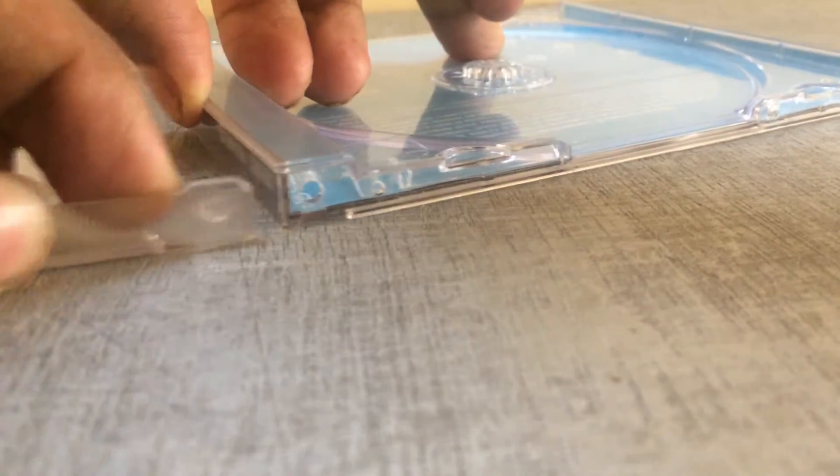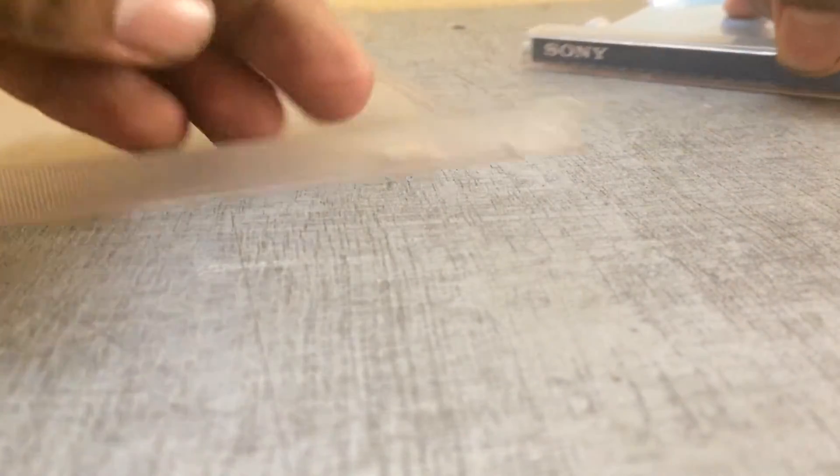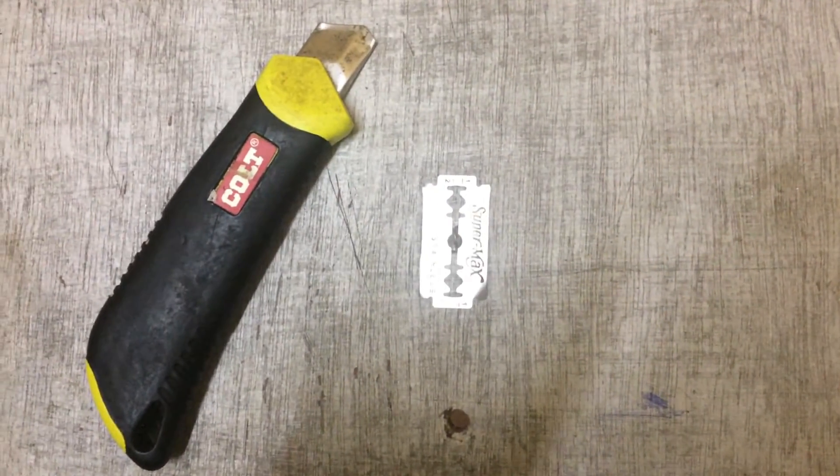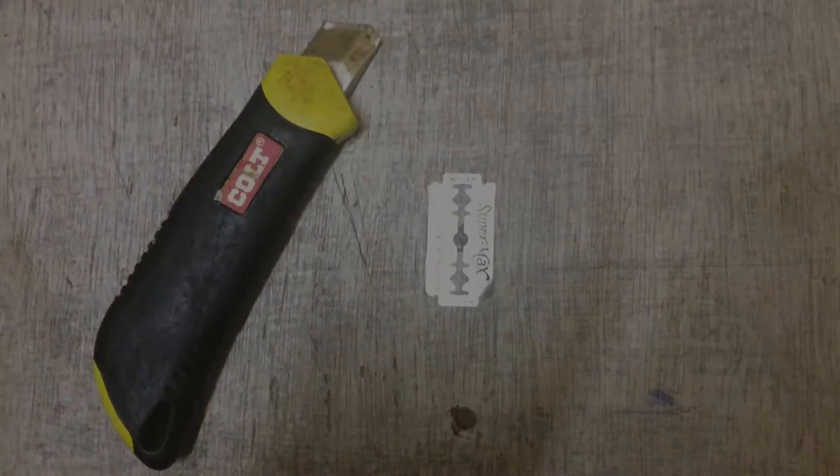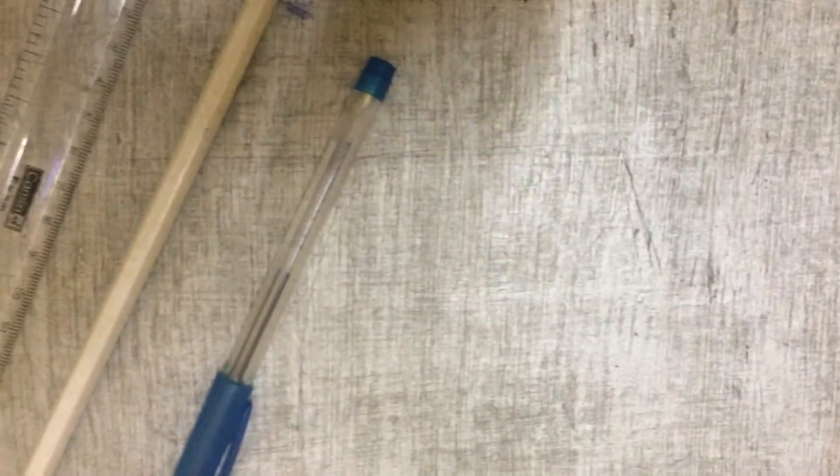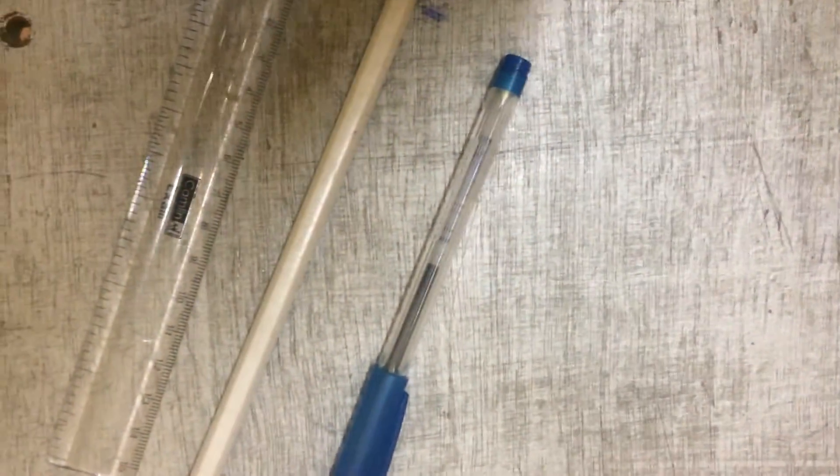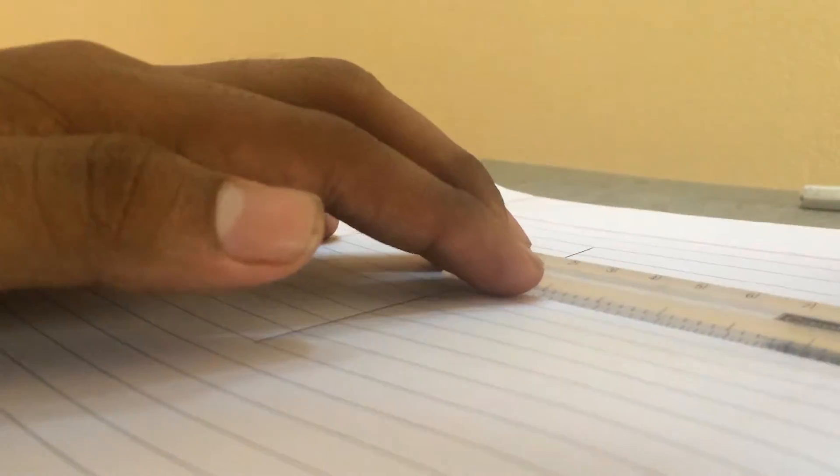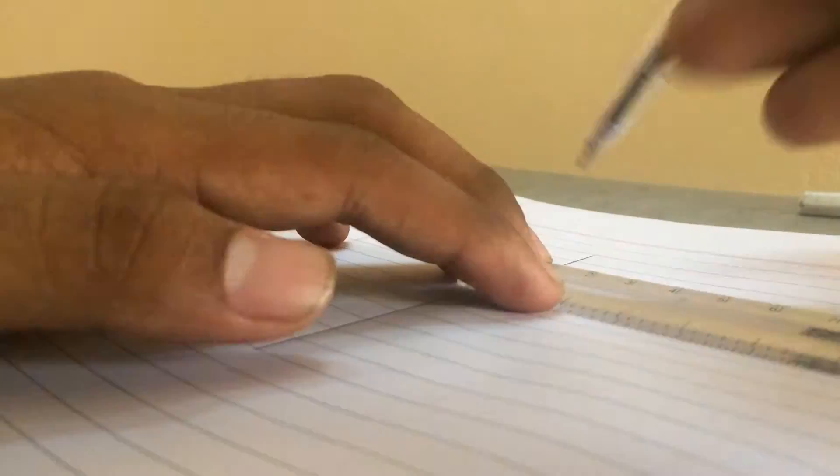For this you need an old CD case which is fairly scratchless, some cutting tools like a razor blade and a knife, some marking tools like pen, pencil, and scale, and insulation tape. So the first step is to draw